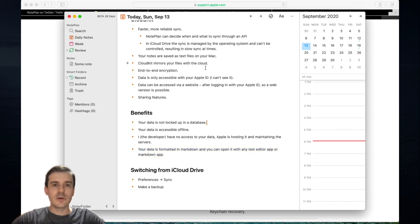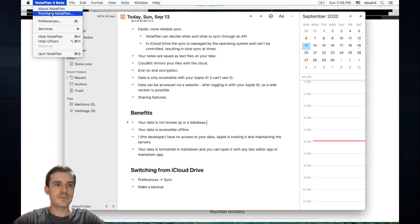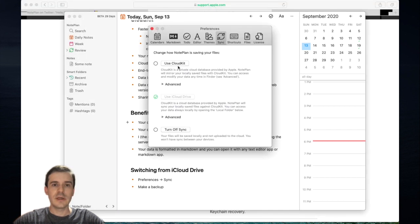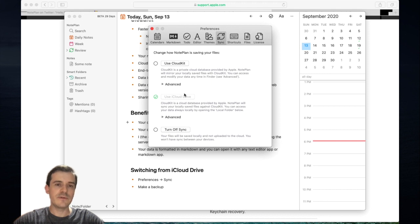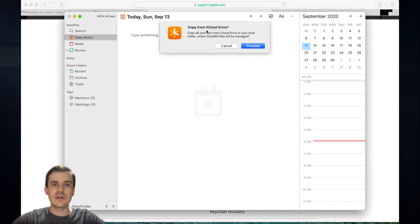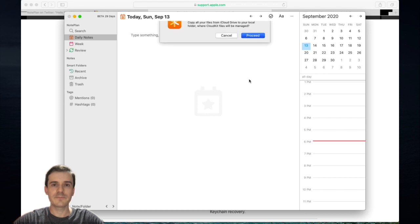Now I'm going to show you the preferences, how it looks like in Nordplan. We open the preferences at the top. You see iCloud Drive is enabled. This would be your default if you come from Nordplan 2. You can click on use CloudKit and a dialog comes up and asks you if you want to copy your files from iCloud Drive to the CloudKit folder. We click proceed.